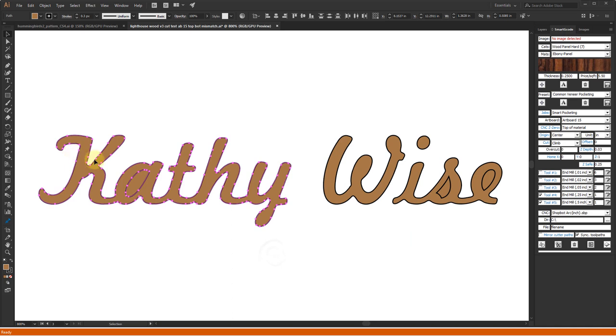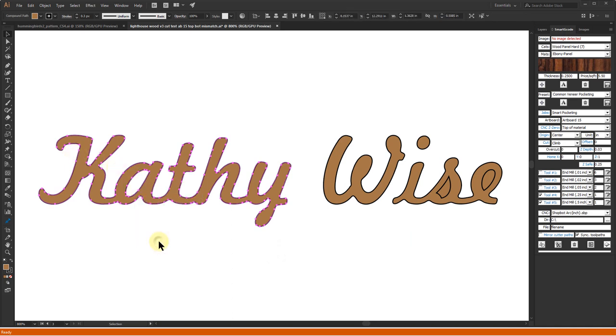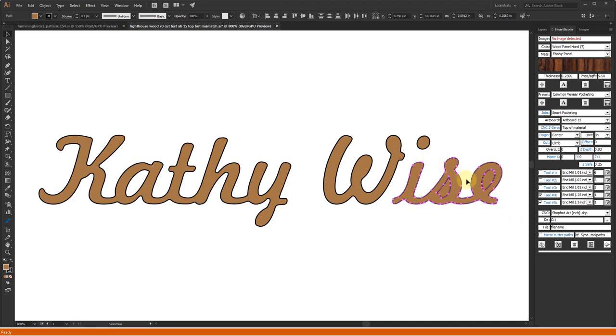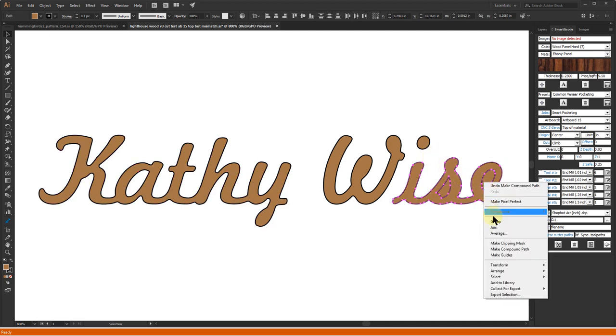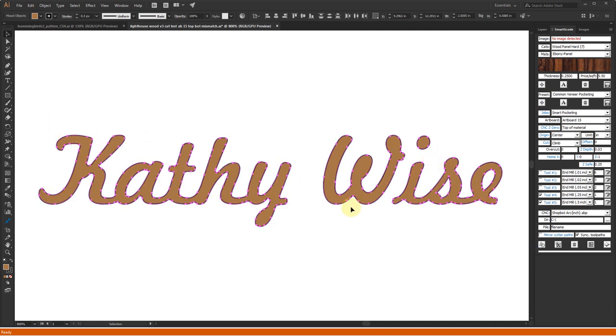Before creating the pockets for the text, I have to selectively make compound path to properly form the A, S, and E letters. I select the text, select tool number 2, and then click on the create toolpath button.